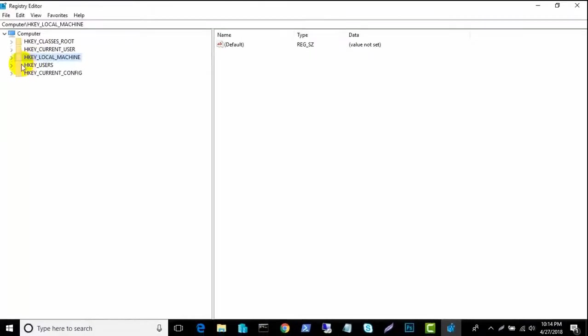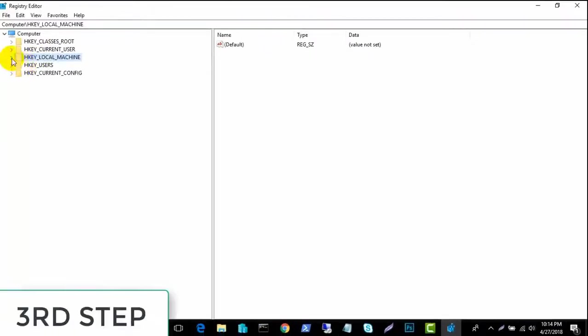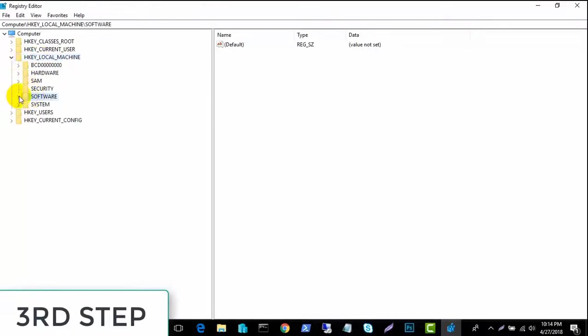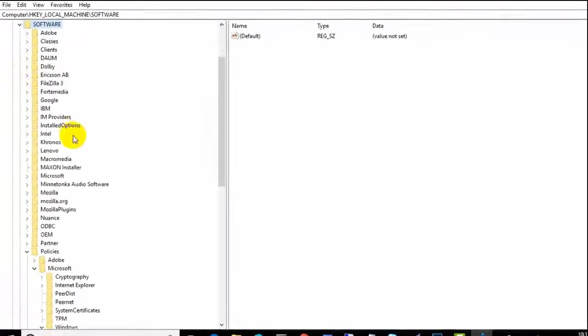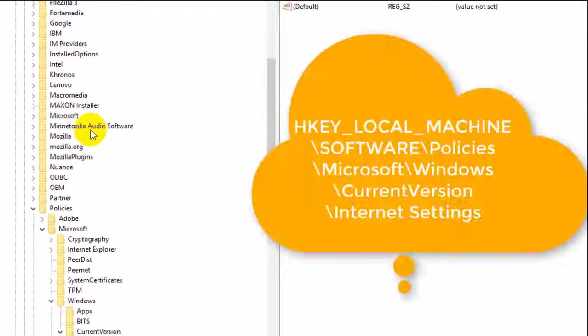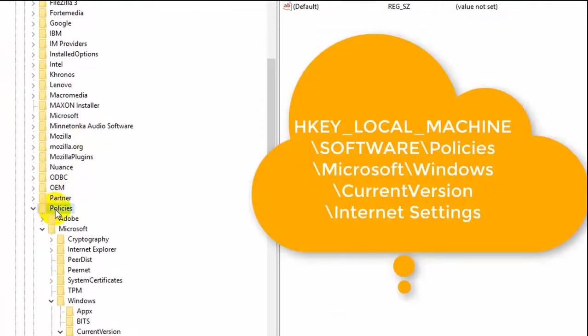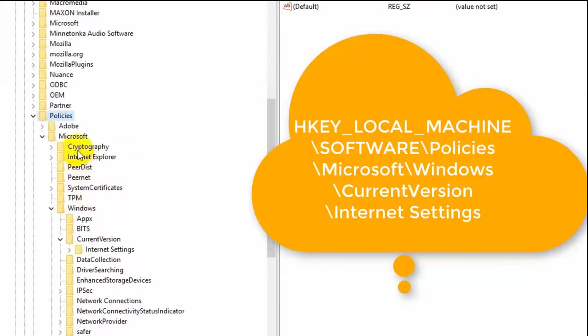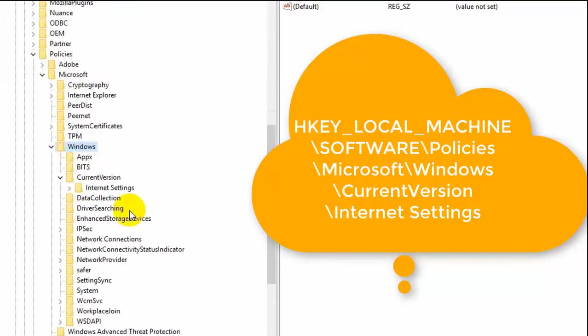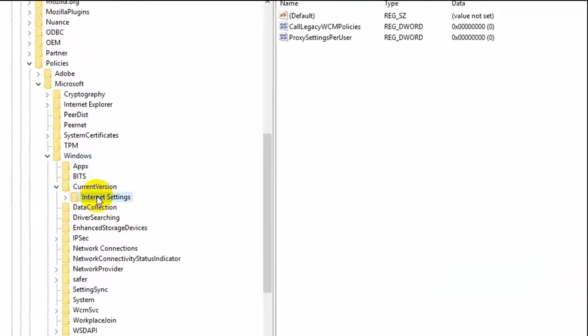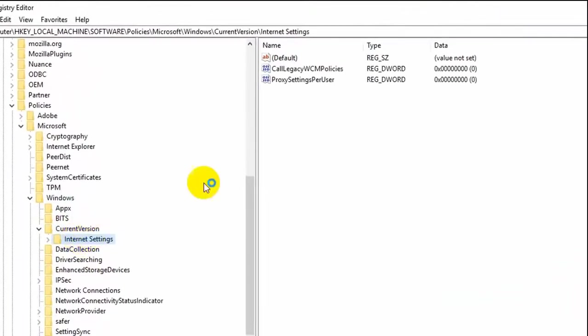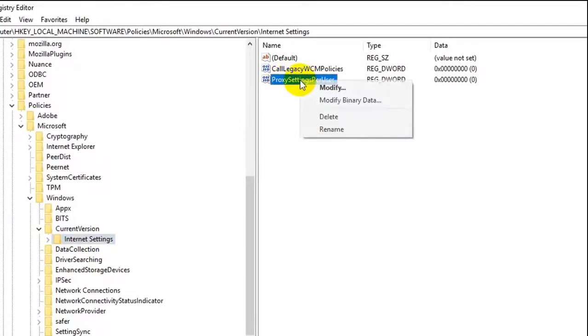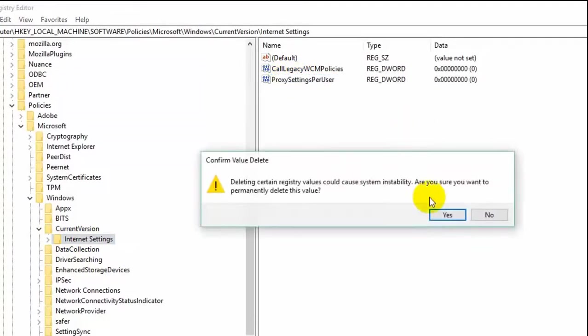And now I am going to third step. Following my step. Policy. Microsoft. Windows. Conversion. Internet setting. Proxy. Per user. Deleted. Yes.